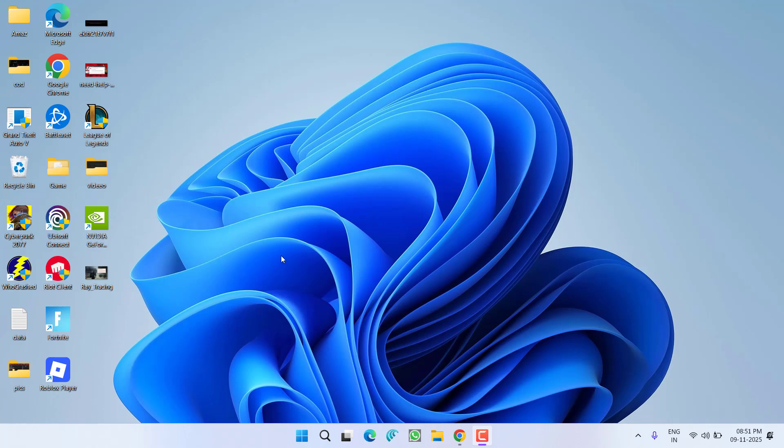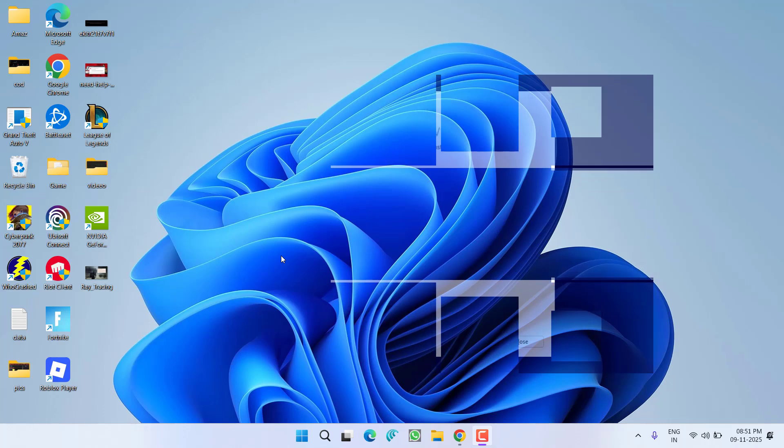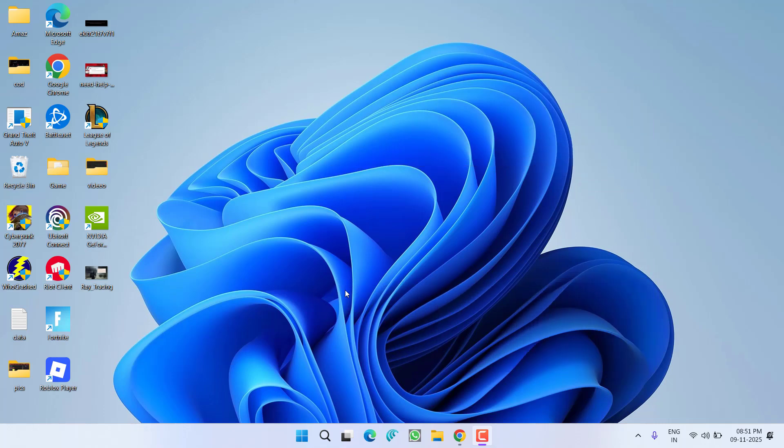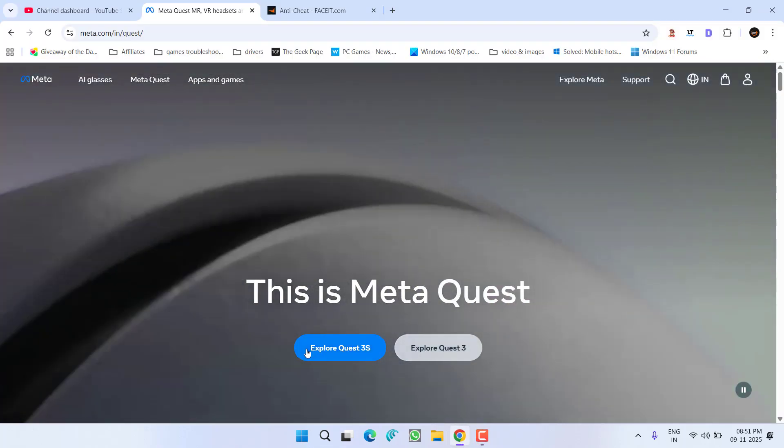Hey friends and welcome back to my channel. This video is about fixing the issue while upgrading from Windows 10 to Windows 11 when you get an upgrade failed error with error code indicating the installation failed in the second boot phase. Without wasting time, let's go ahead and directly proceed with the resolution.